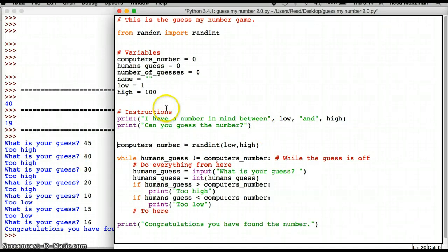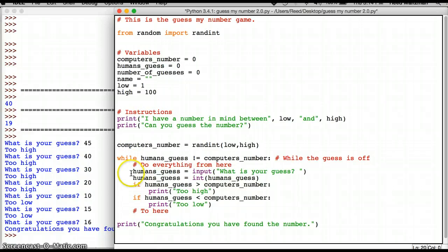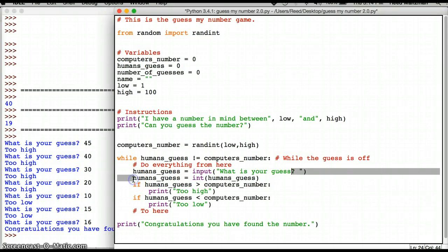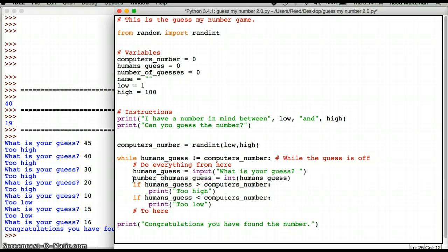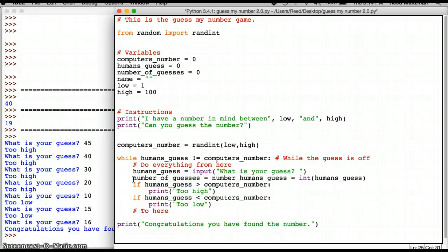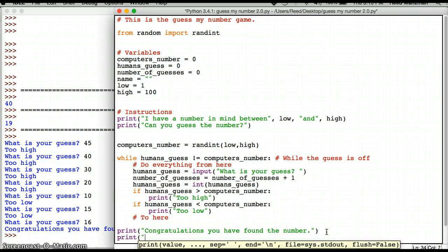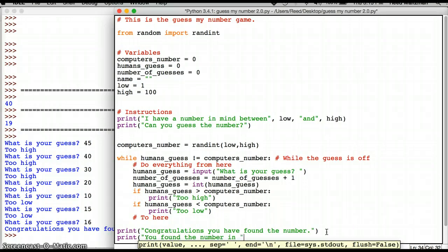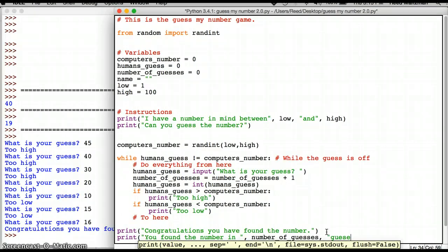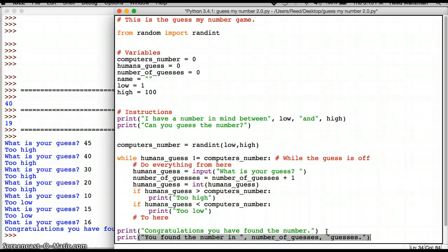And the other improvement I wanted to do is I wanted to see how many guesses it takes. So, humans_guess equals input and number_of_guesses equals zero. So whenever the human makes a guess after the input, I should say number_of_guesses equals number_of_guesses plus one. So let's say print, you have found the number and print, you found the number in number_of_guesses.